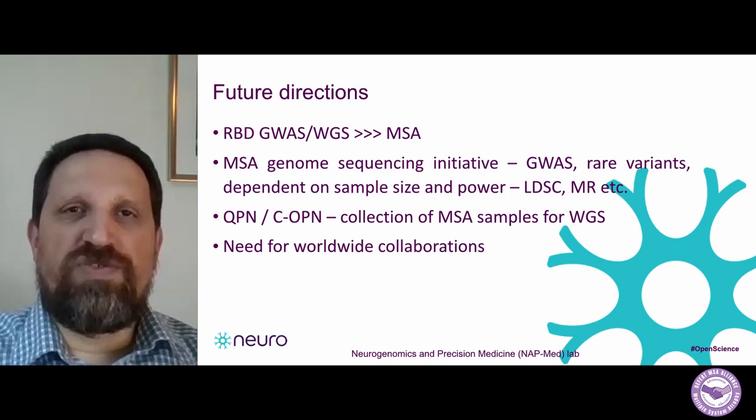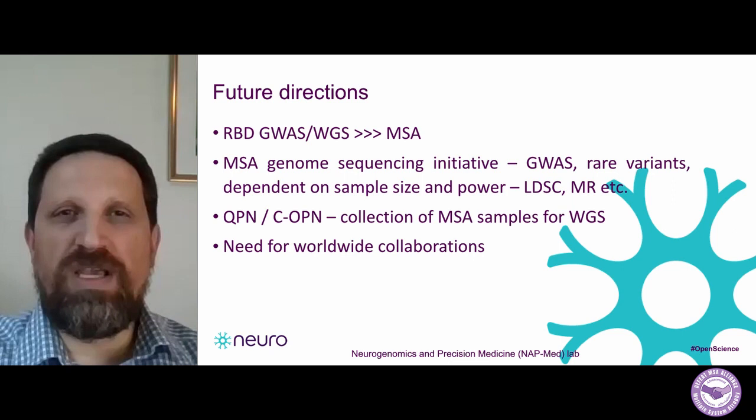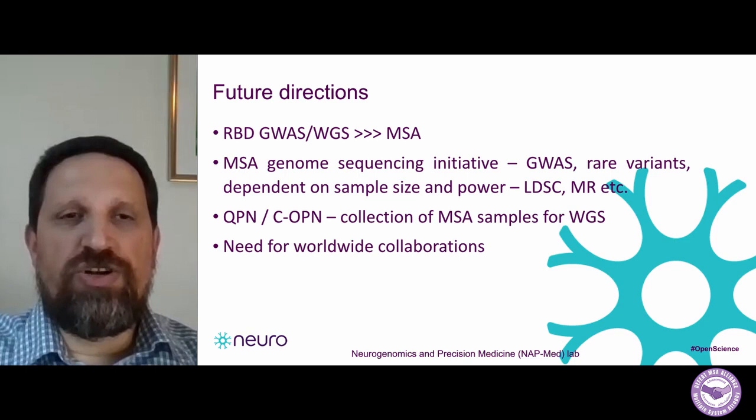This is maybe the main message from this talk: in order to understand the genetics of MSA, we must have worldwide collaborations, because MSA is quite rare and it's really difficult to find a large enough amount of samples to perform proper genetic studies on your own. Specifically in Canada, we have two initiatives — the Quebec Parkinson's Network and the Canadian Open Parkinson's Network — where we also collect DNA samples from MSA patients to do whole genome sequencing and collaborate with the MSA Genome Sequencing Initiative. International collaborations are where we're heading.